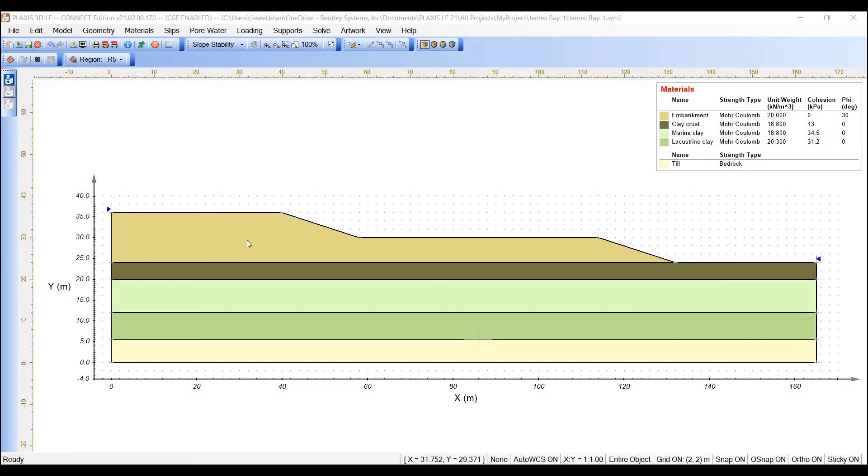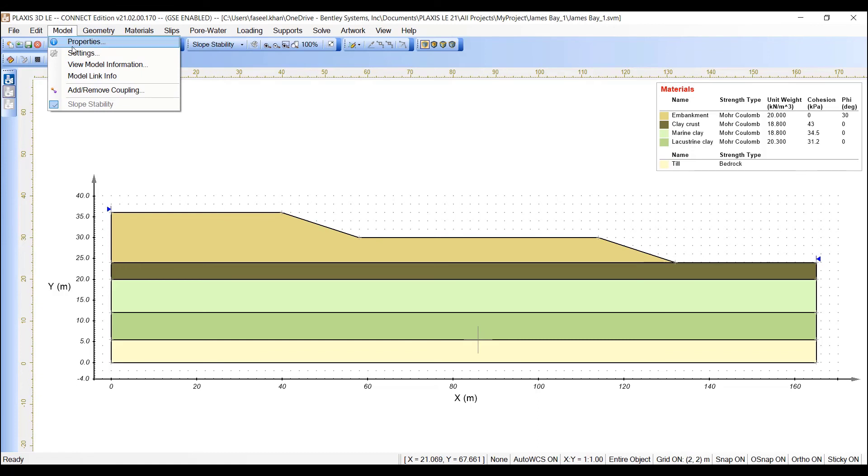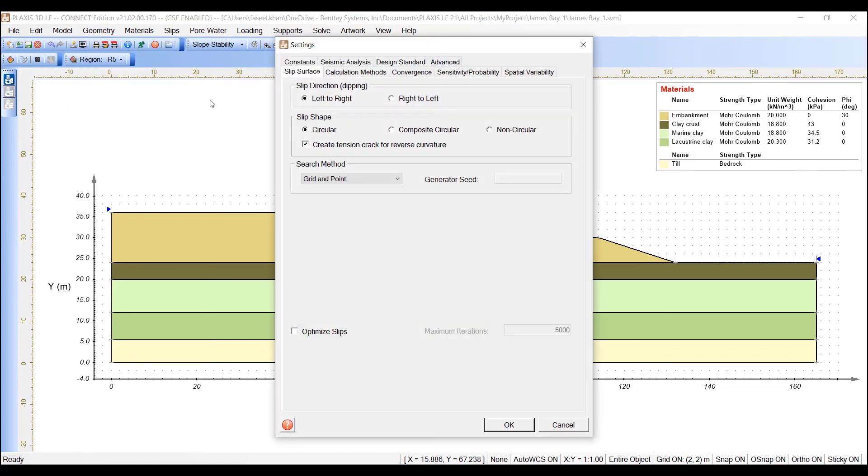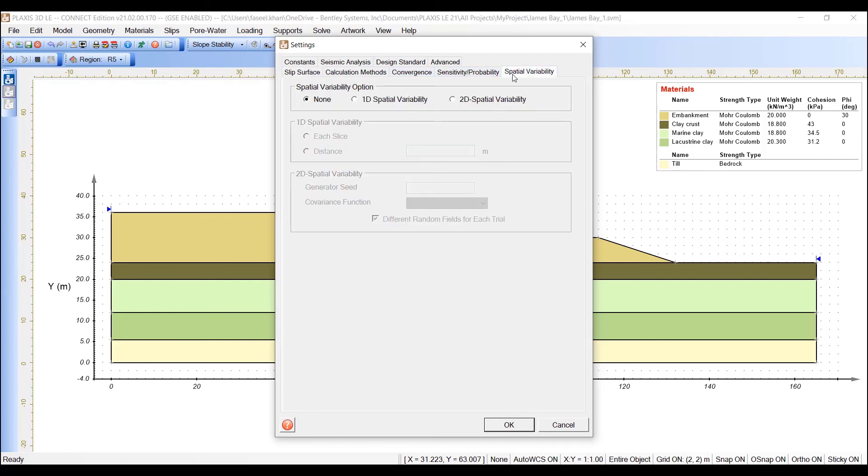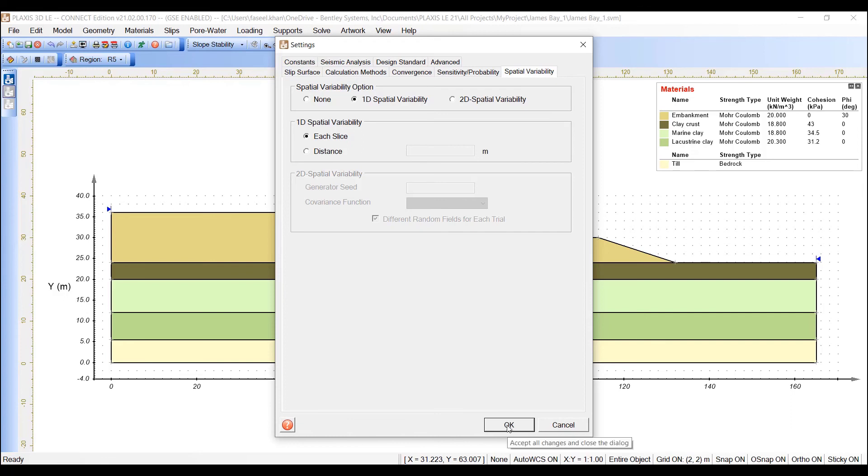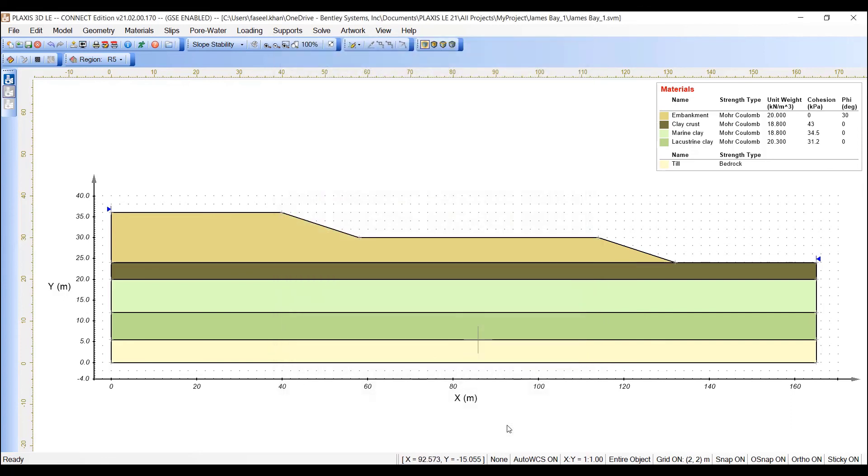The next step is to enable spatial variability. This is accomplished through the following steps. Select model, settings, from the menu. Select the spatial variability tab. In the spatial variability option, select 1D spatial variability option. Choose each slice and press OK to close the dialog.